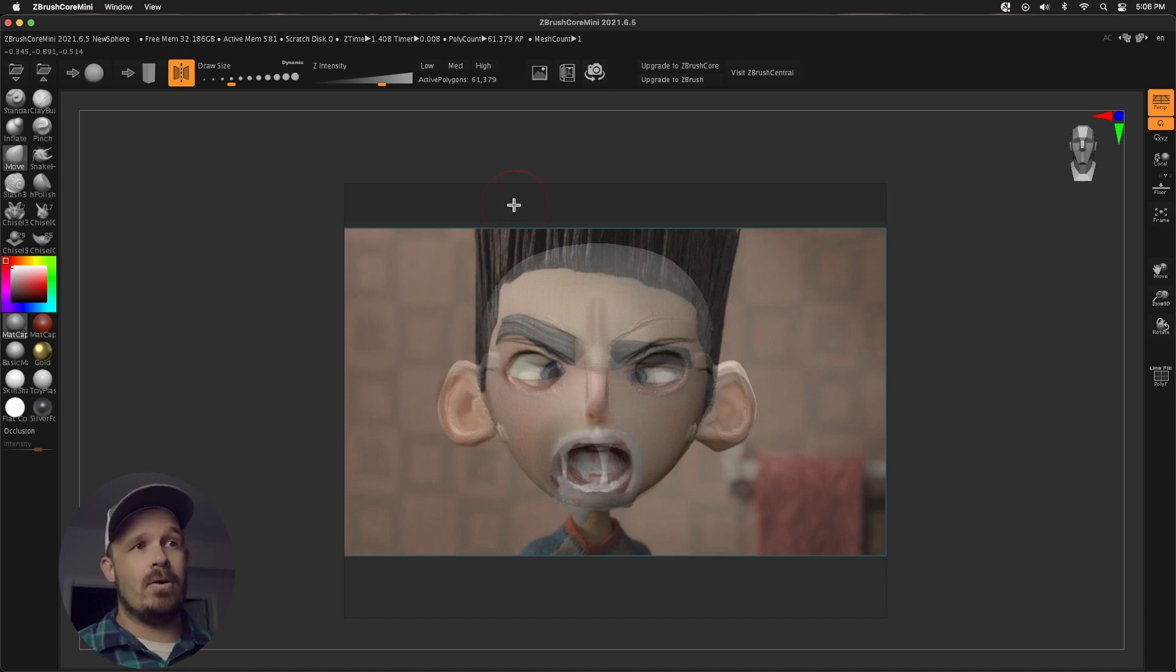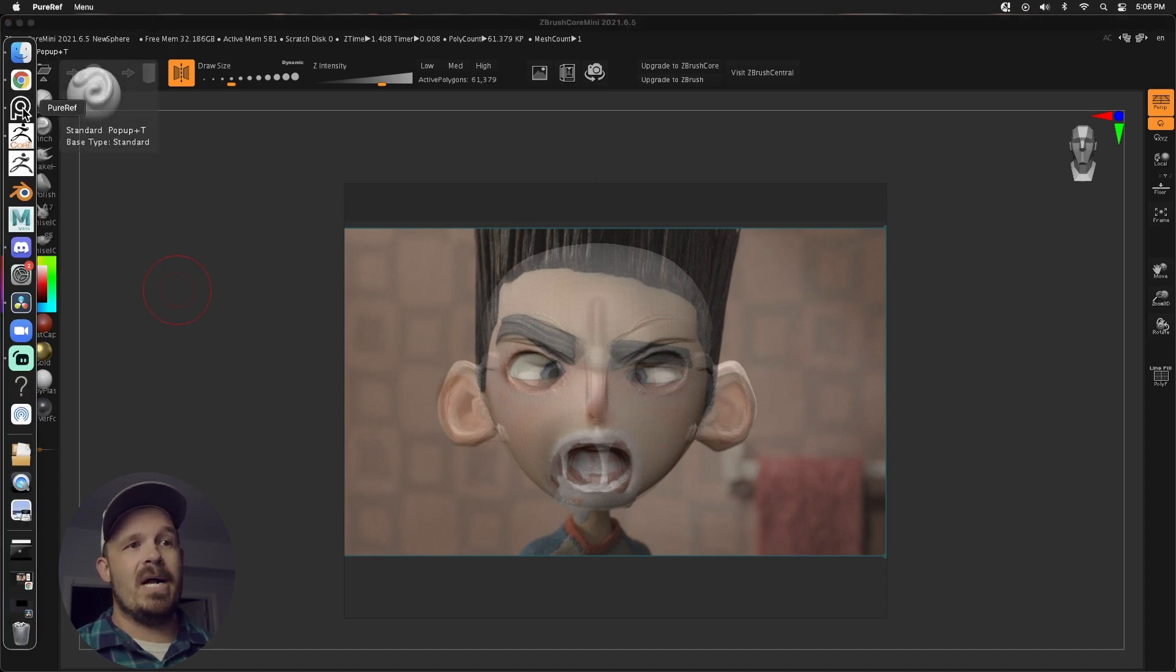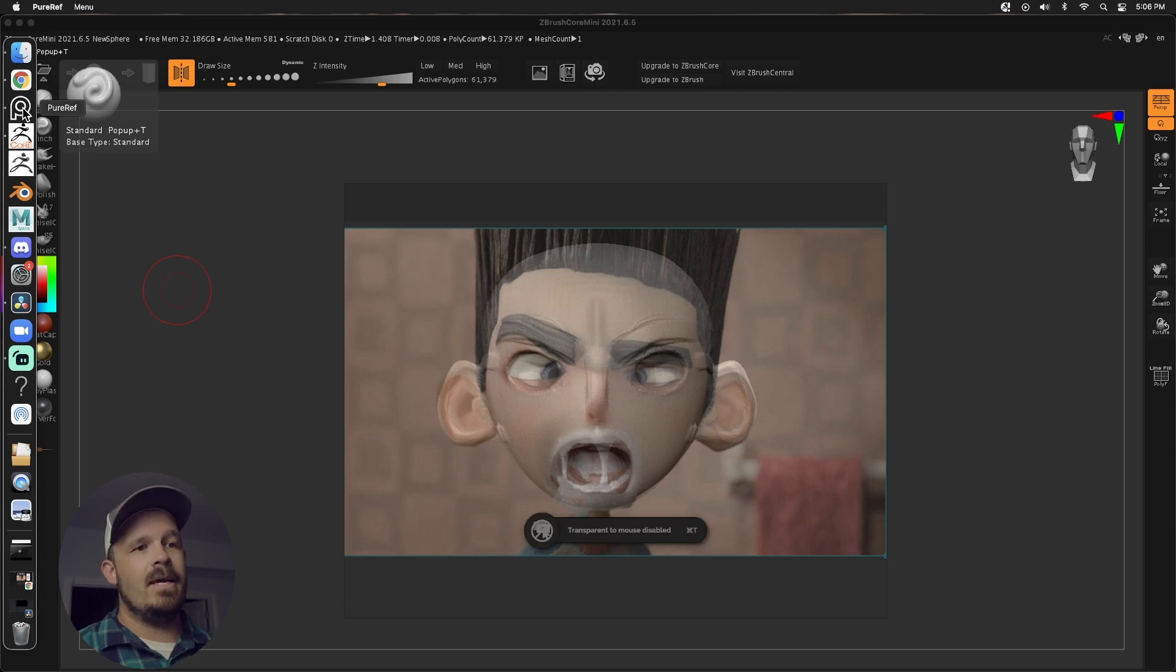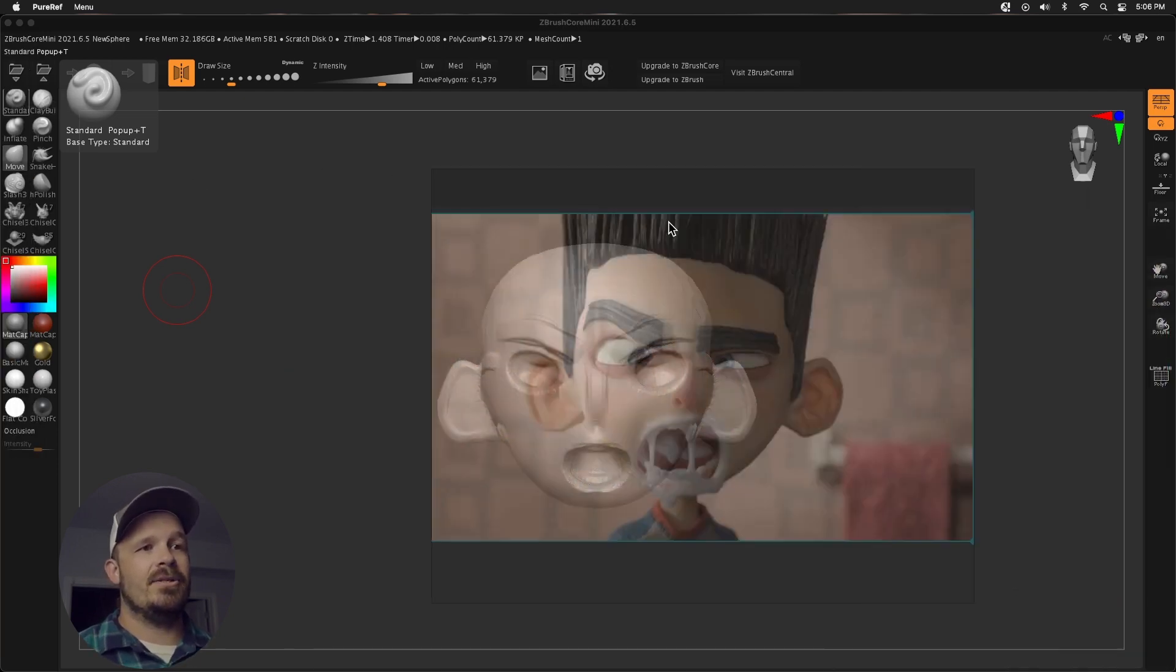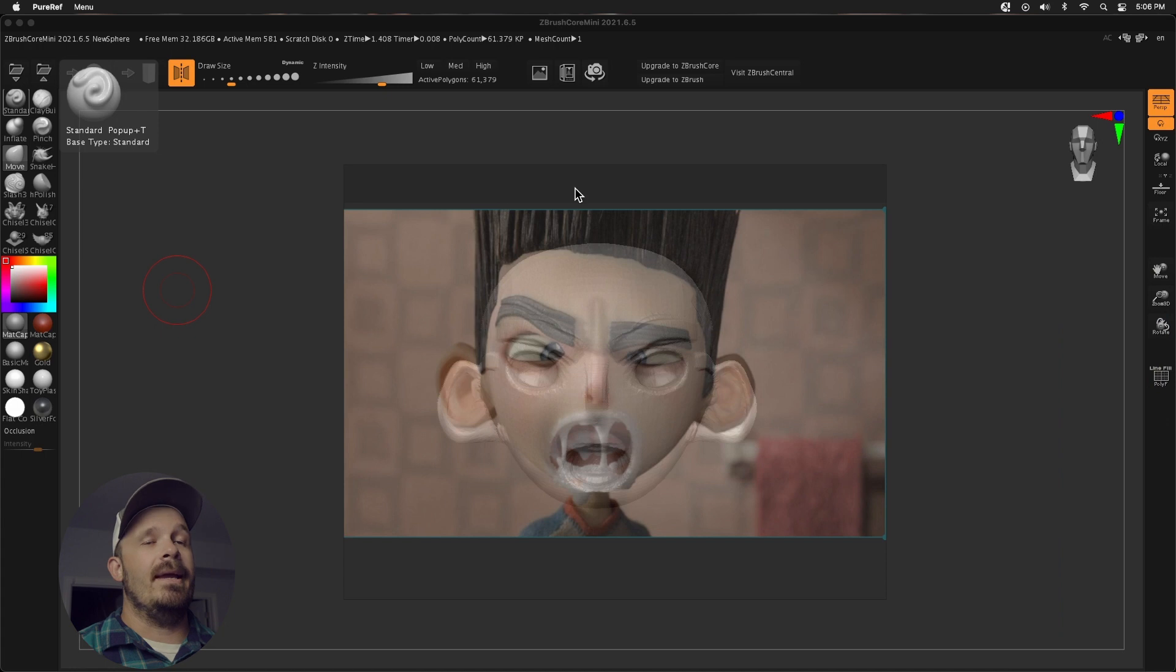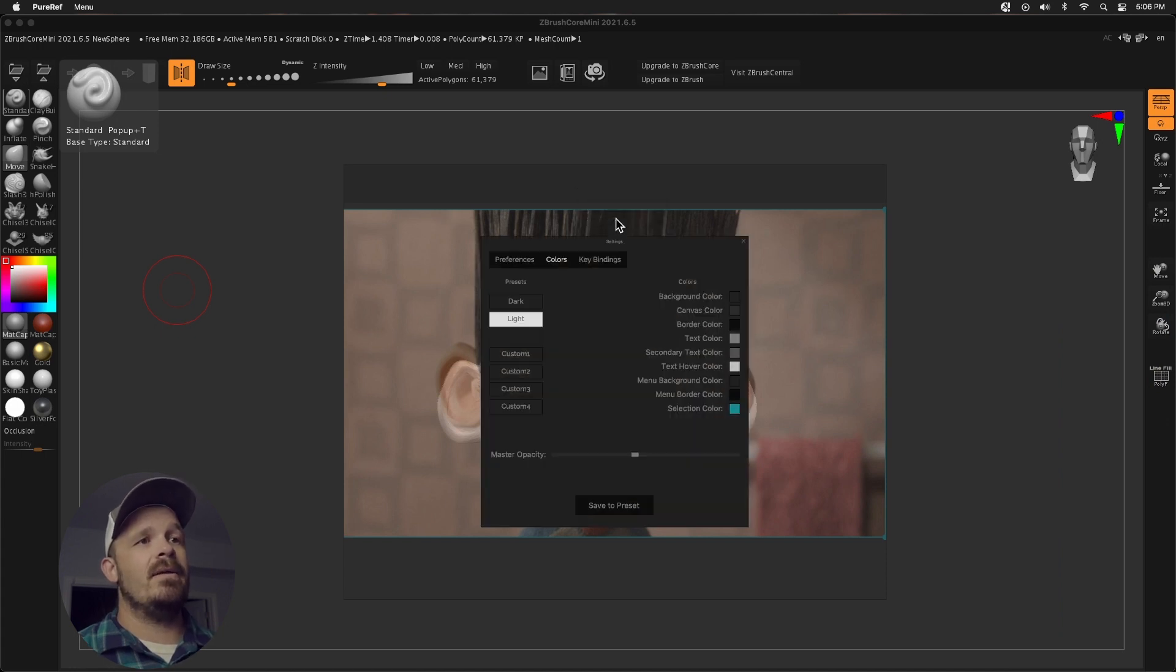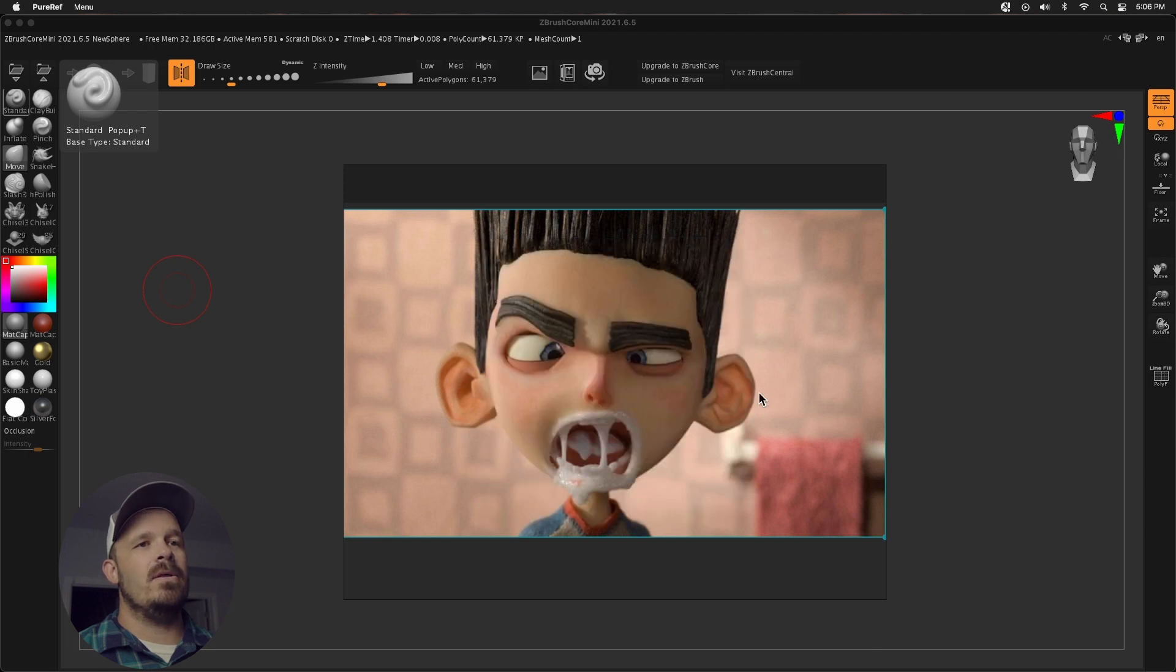What I'm going to do is now get out of this transparent mode. I am going to click pure ref. This would be down at the bottom. If you're on PC, you click and then you can press control T or command T. And then it says transparent to mouse disabled, which allows me to actually move this. And what I'm going to do next is go back to settings, color, increase that opacity all the way.